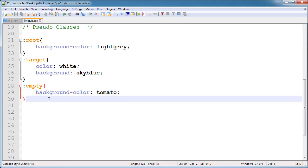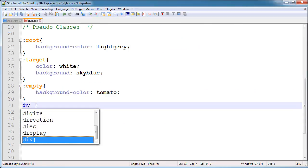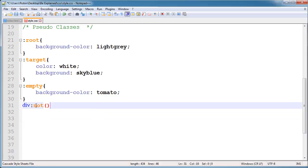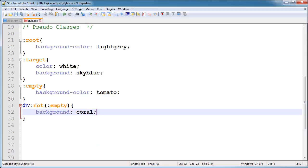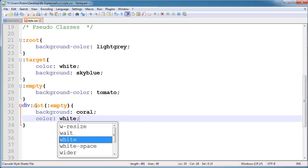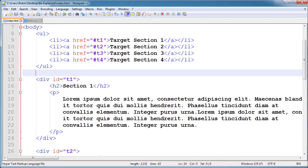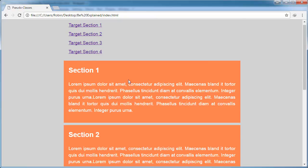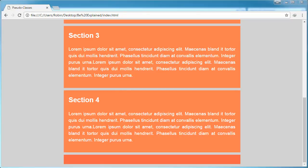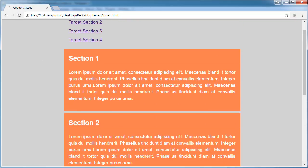After this I am exploring div:not(:empty), which means the styling applies to all divs that are not empty. I will change the background to coral and the color to white — it's a very beautiful combination. Now refresh, and you can see the styling applies to all divs which are not empty. I will delete the empty div here, refresh, and all divs that are not empty have the background applied.